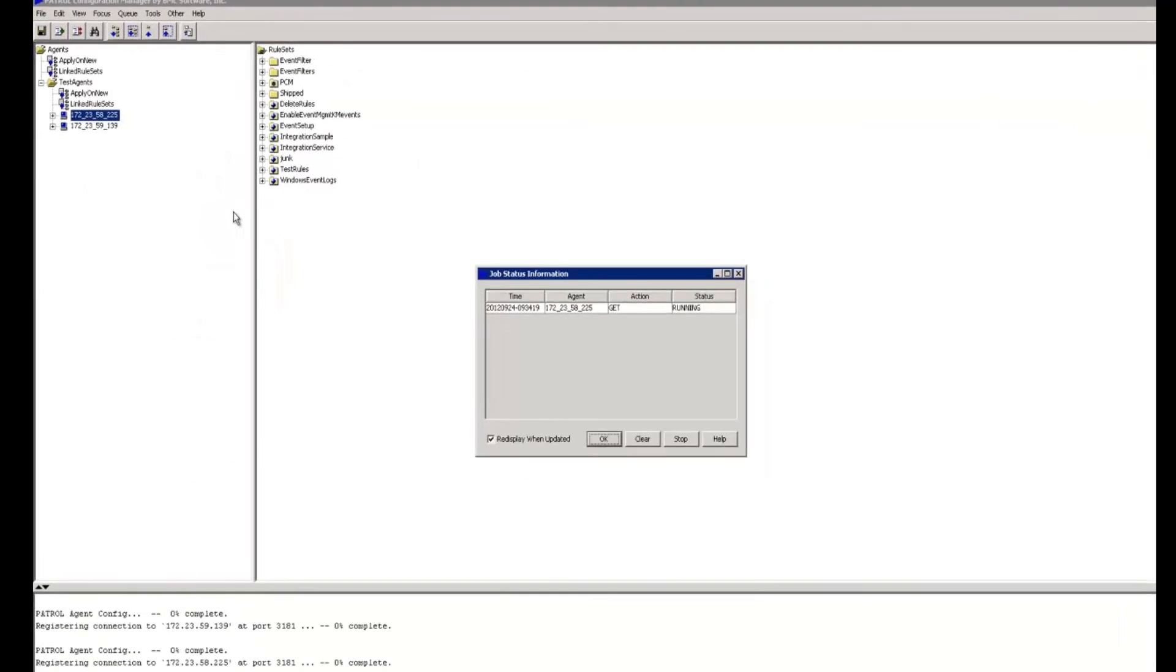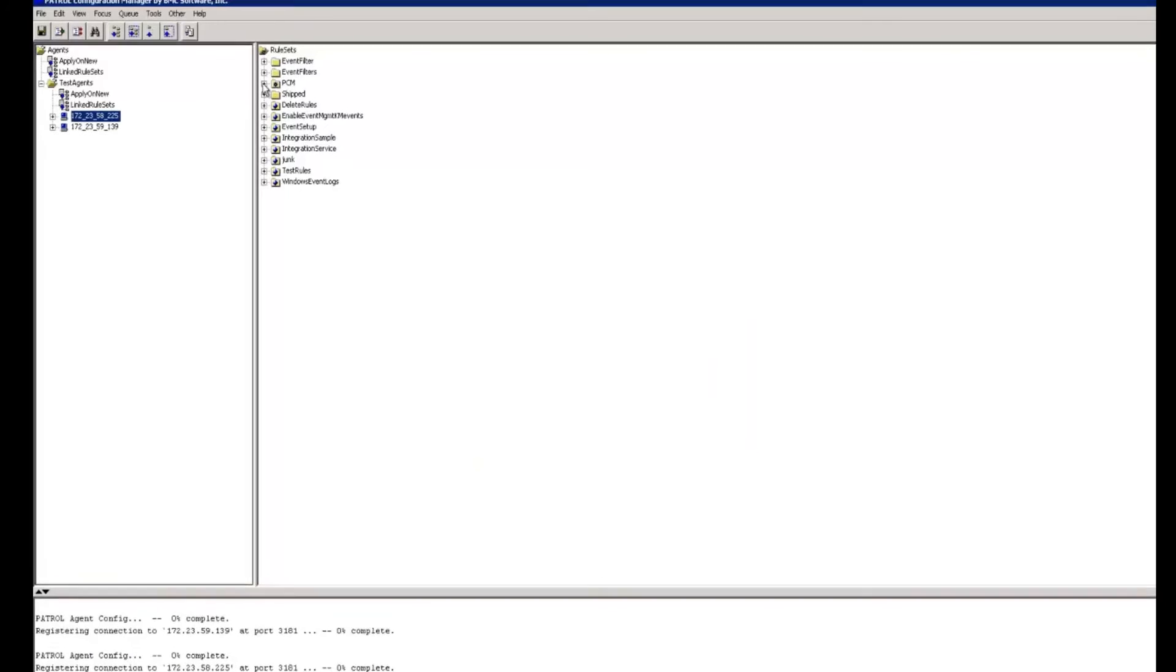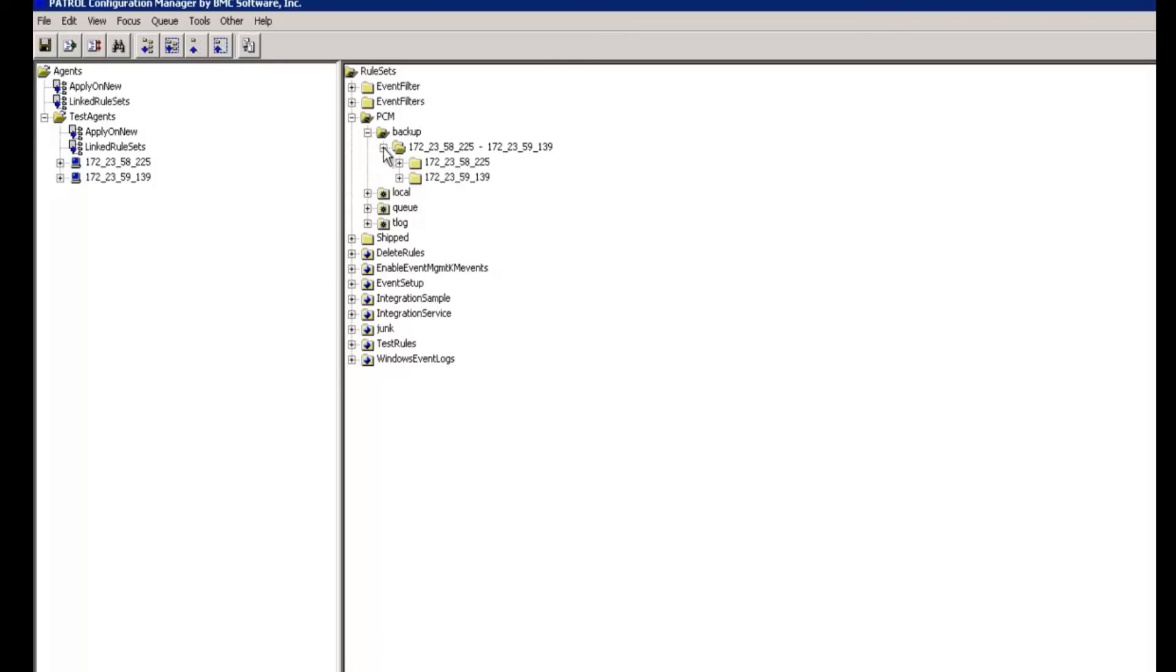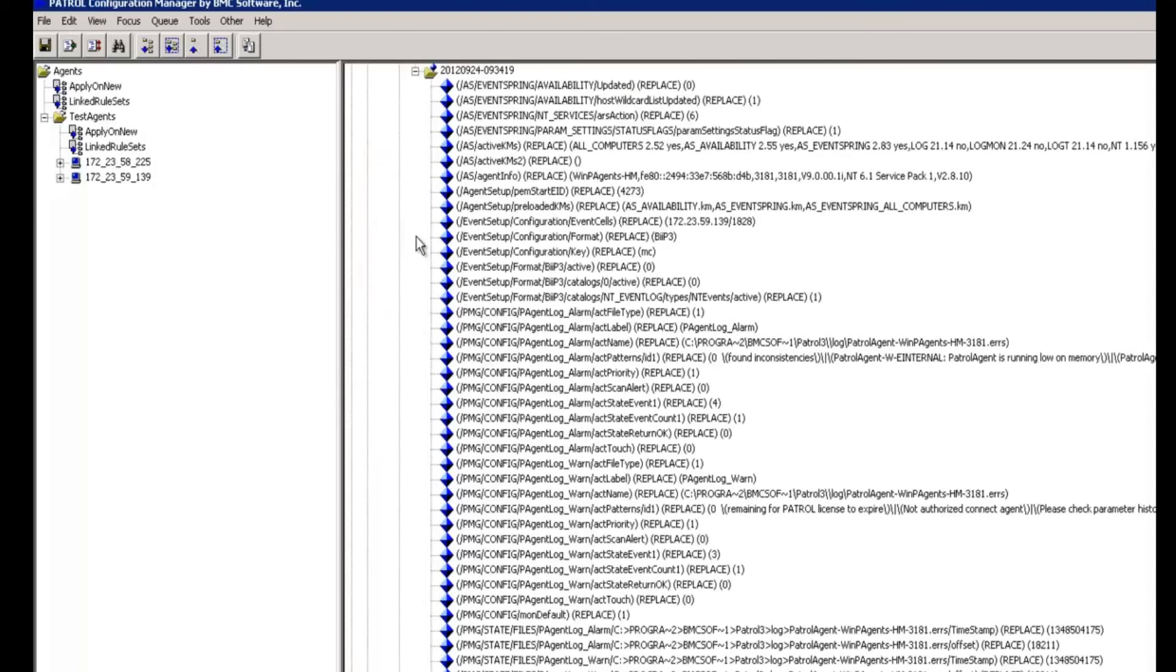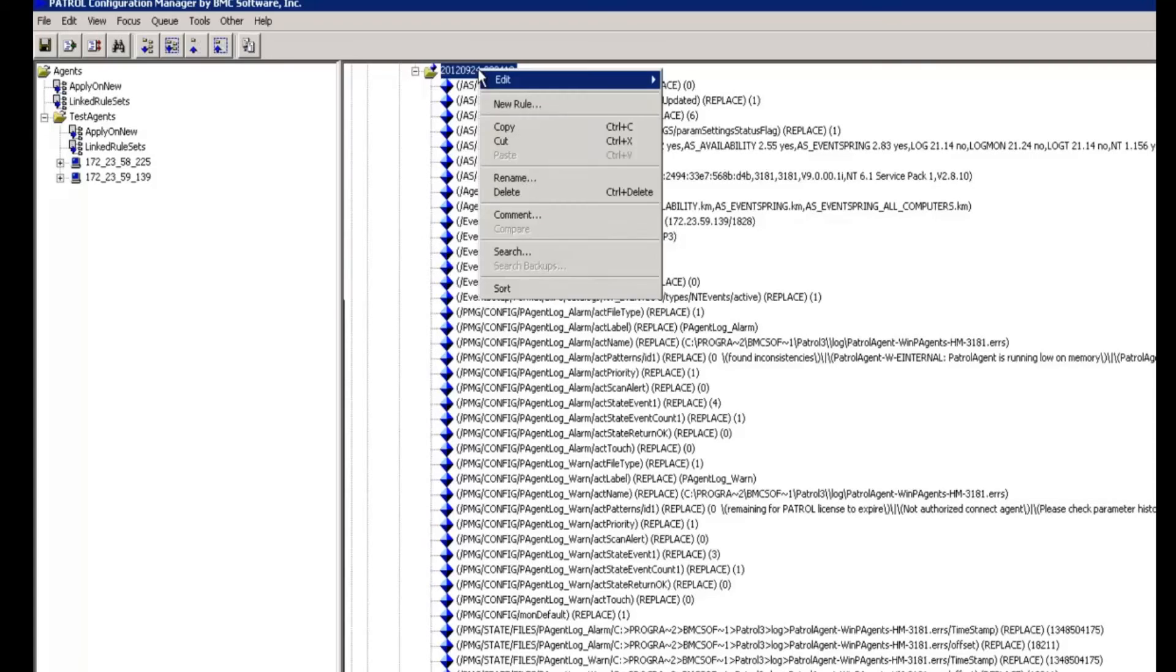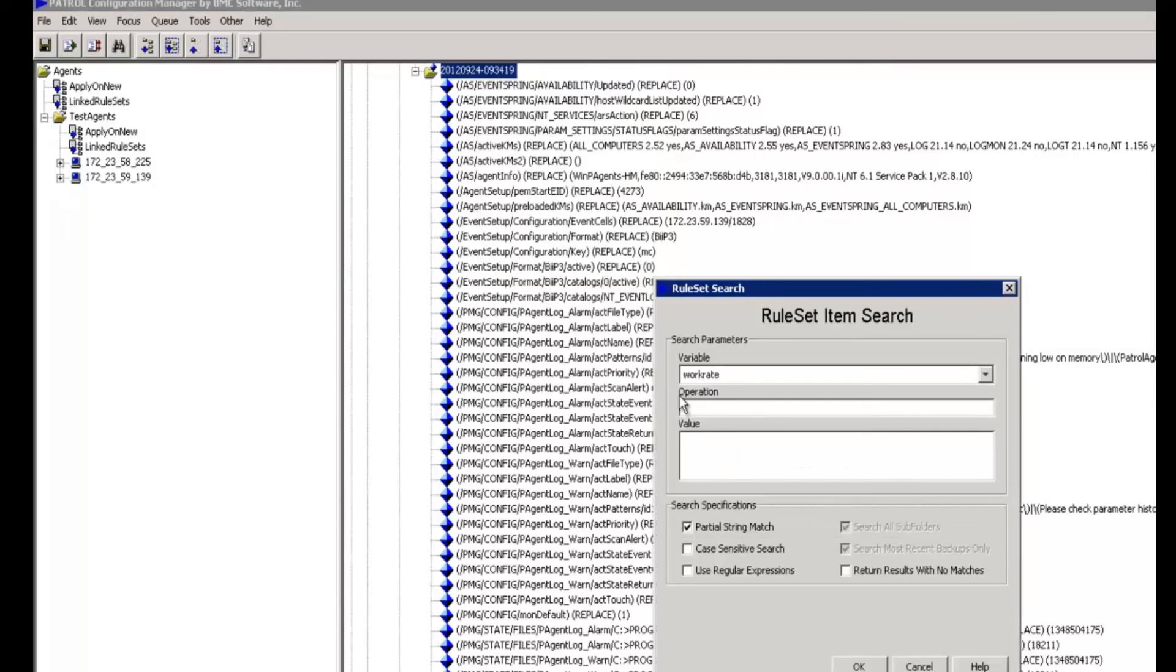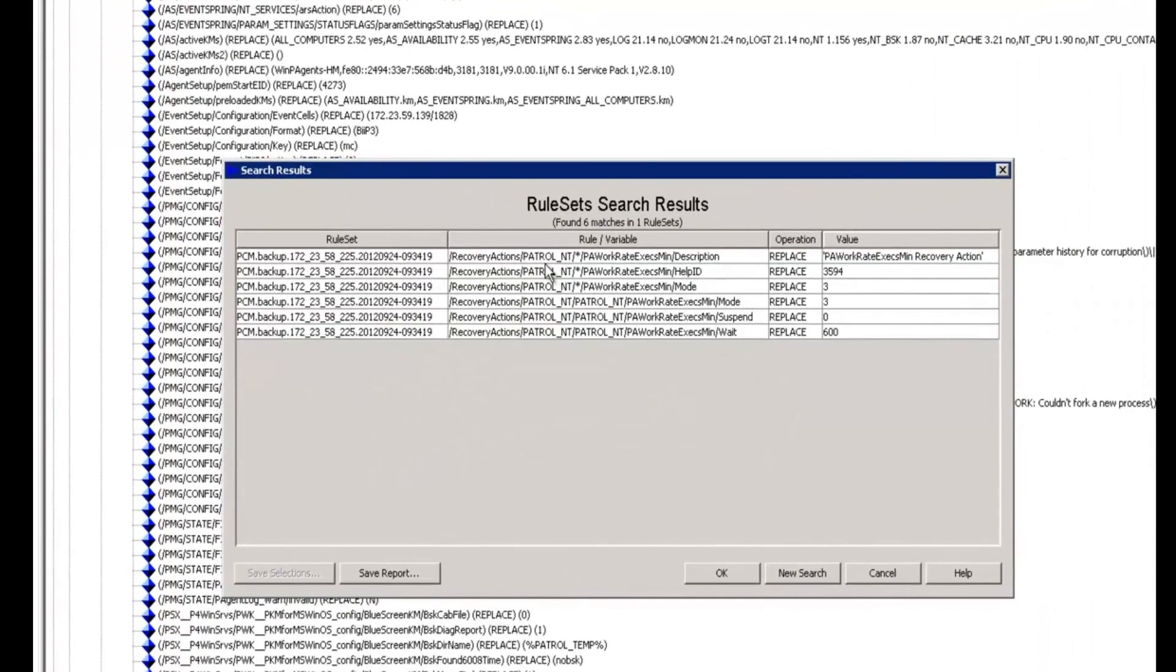And now I can go over under the PCM folder, drill down into backup, choose my manage node, and take a look at the last backup. The easiest way to find the settings is to simply right click on this rule set and choose search, and we can search for work rate within the variable string, and now we see the settings here.